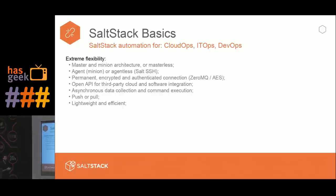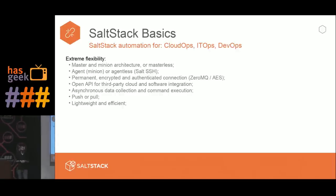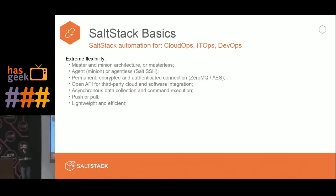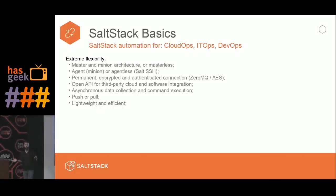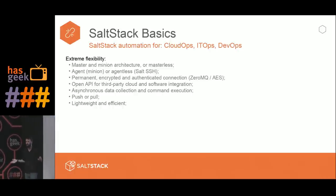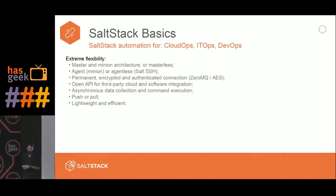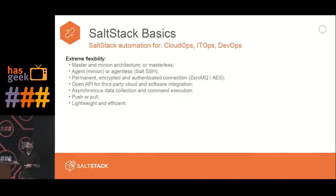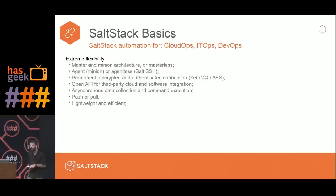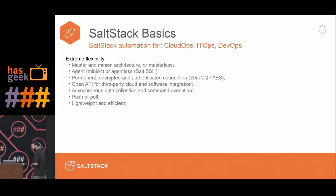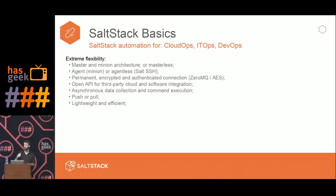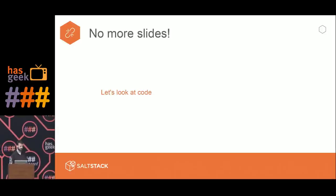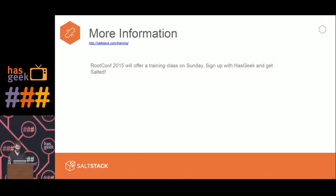Salt has an open API for third-party cloud and software integration. We actually have our own cloud deployment platform called Salt Cloud. It allows you to connect to and provision virtual machines on many different commercial cloud providers or your own private cloud — be it LXC, OpenStack, or whatever — and it allows you to provision those machines and then turn things over to Salt for command and control.